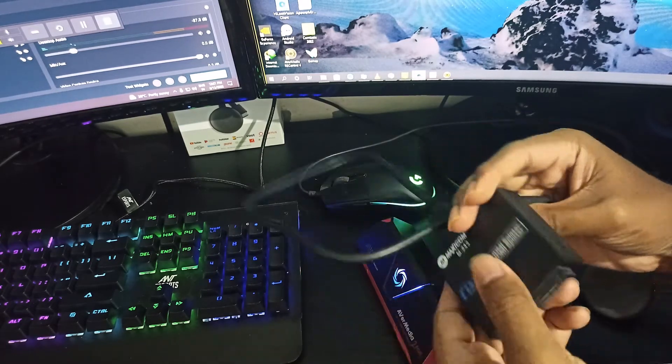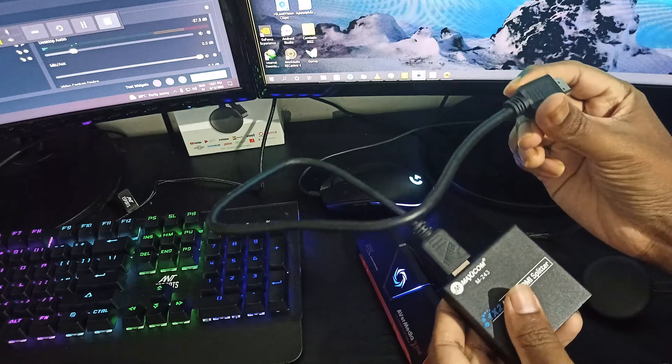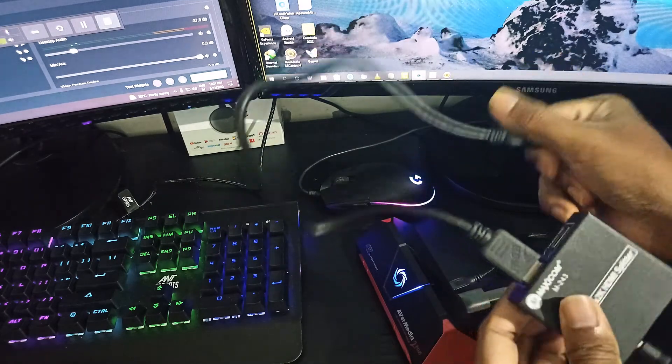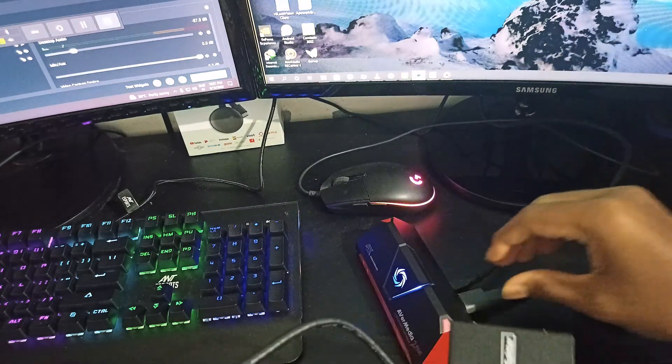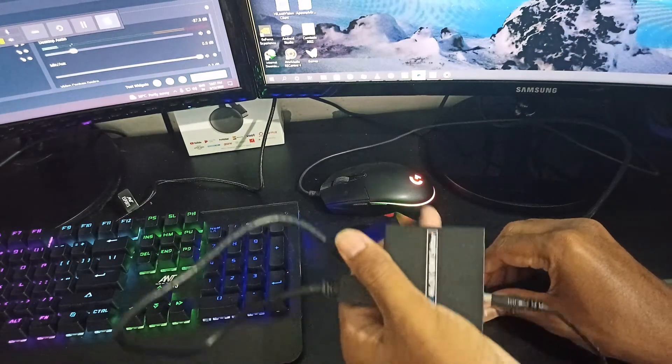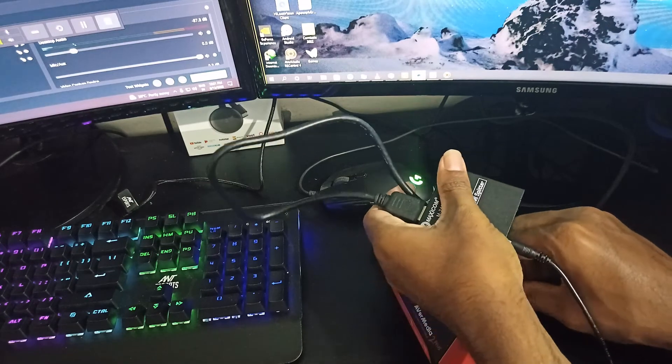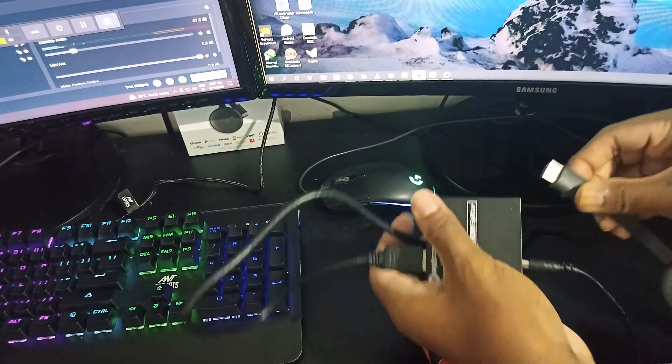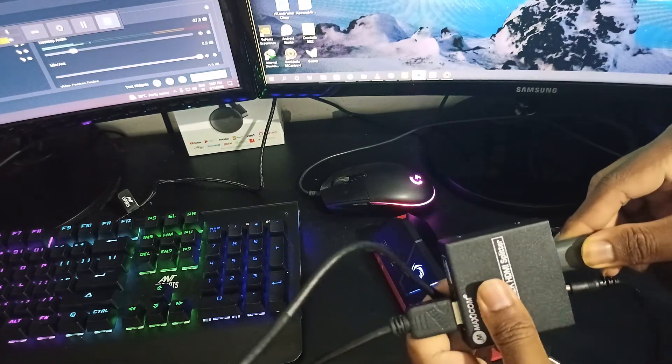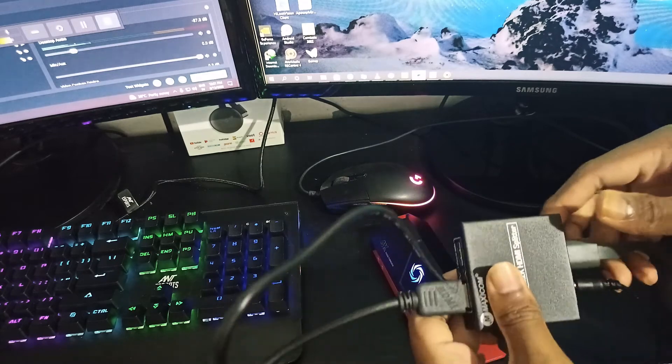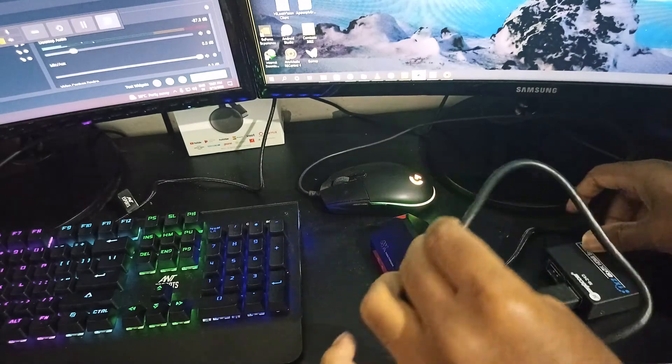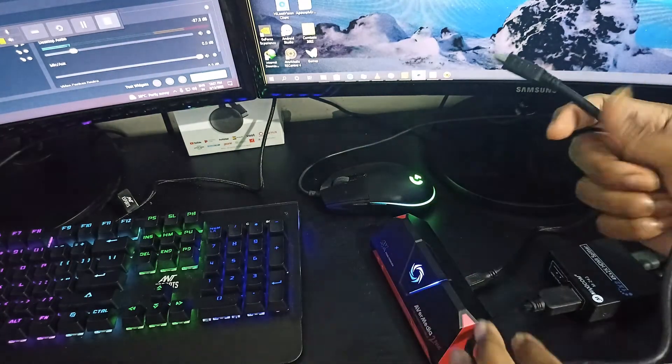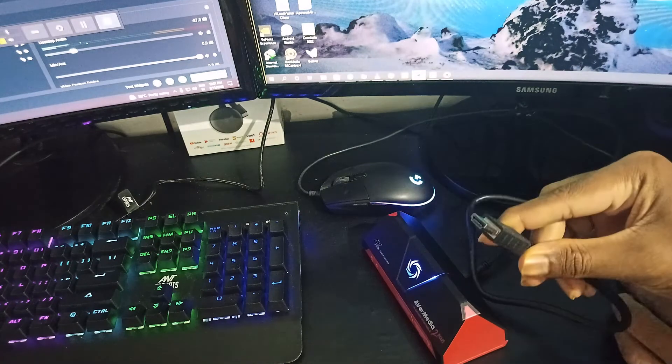I did get HDCP error even after using the splitter, but Evermedia capture card has a small software for that. It's a capture card management software, and it has one feature that allows us to disable the HDCP detection.